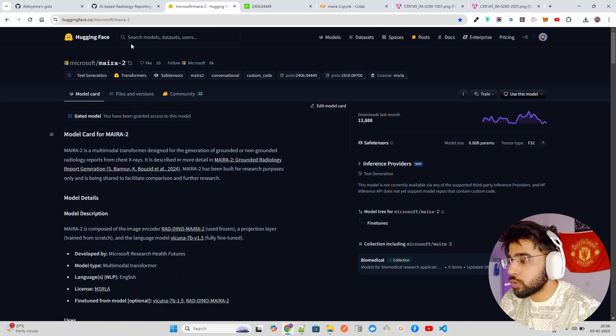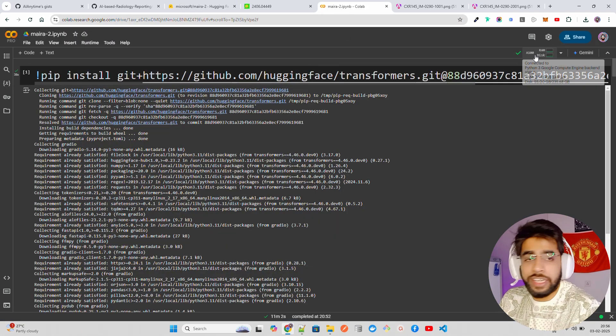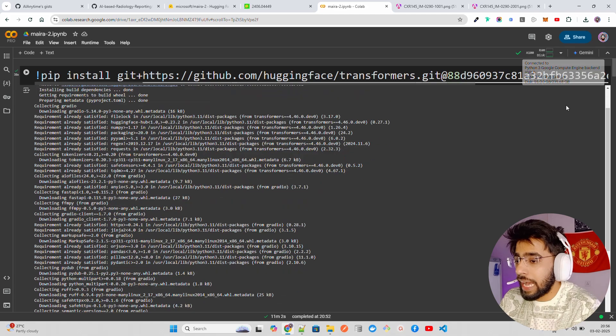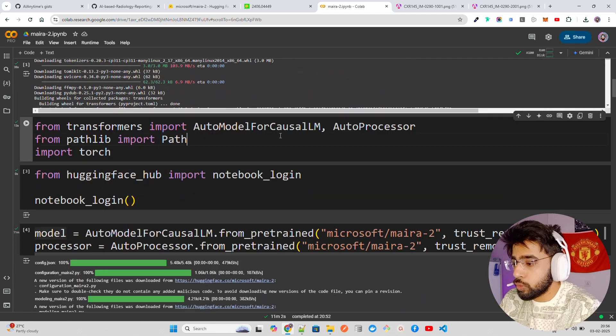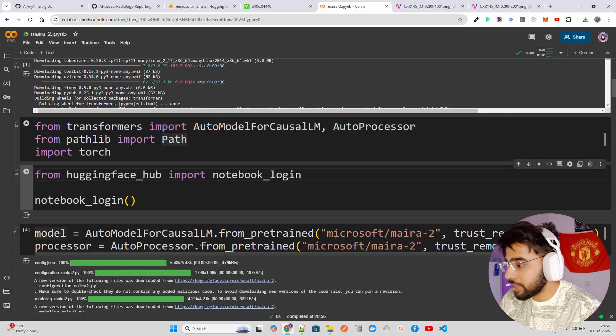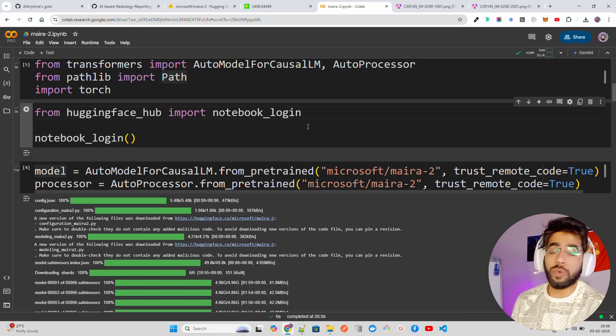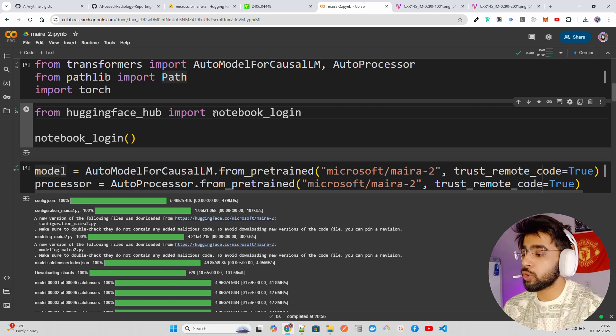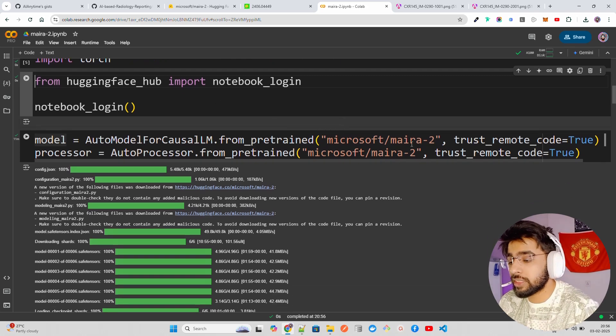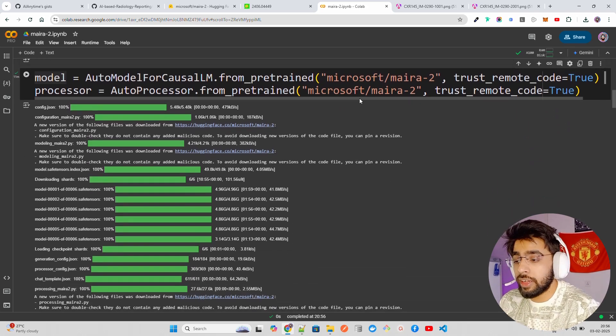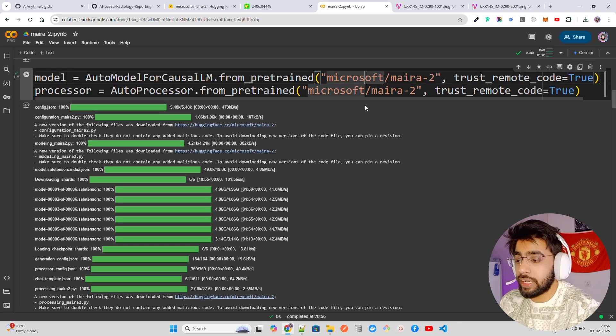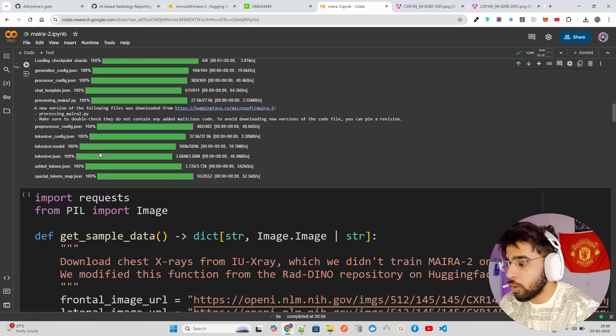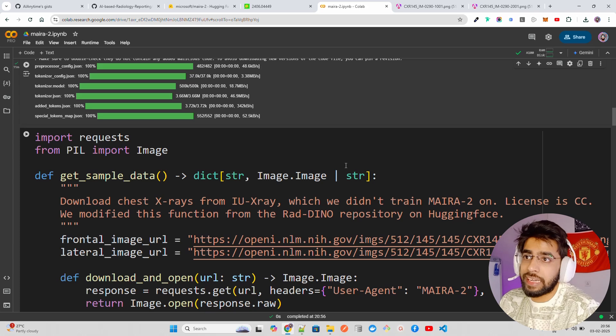It only works with English reports right now. I'm already running this on a T4 GPU on my Google Colab. I'll give you this notebook. You first have to log in with your Hugging Face hub because it's a gated model. You need to first log in and then you can get it. I already have downloaded the model, you can see the model has been loaded.